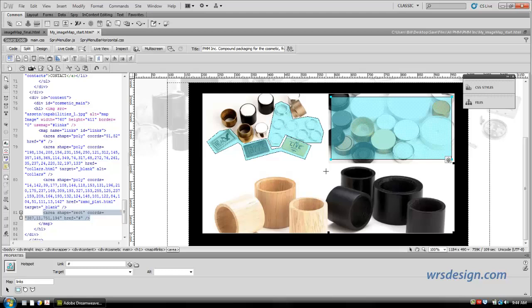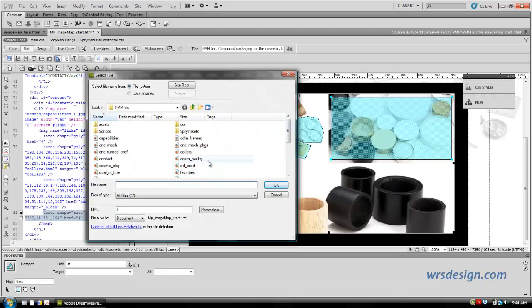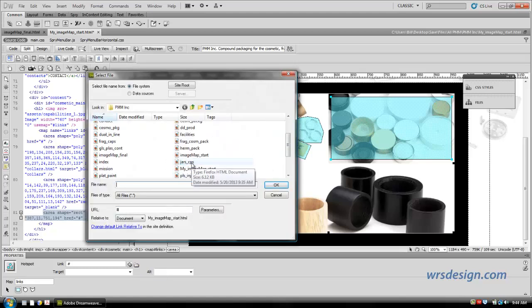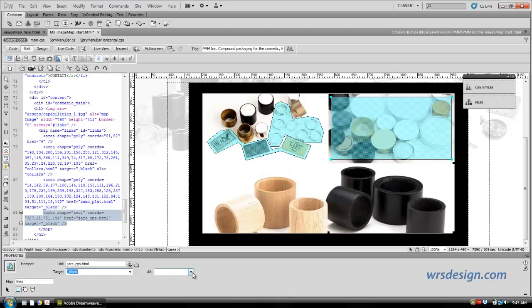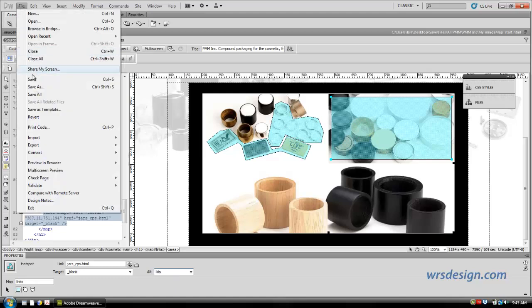What we're now going to do is we're going to come in here, and we're going to find our links. And this one, jars and caps, I think is what it is. Let's try that and see. And then the target is blank, and the alternate is, I'm going to call the alternate lids, and file save.